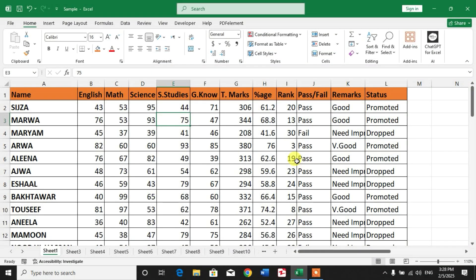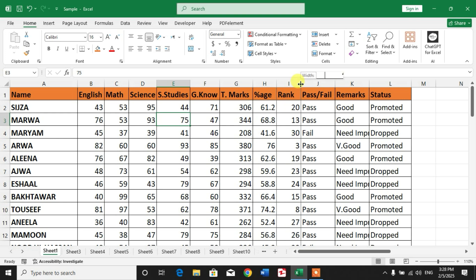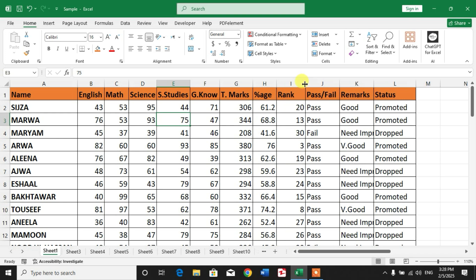Hello friends, welcome to your own channel Fami. In this short video tutorial, you are going to learn how to highlight alternative columns in Microsoft Excel.